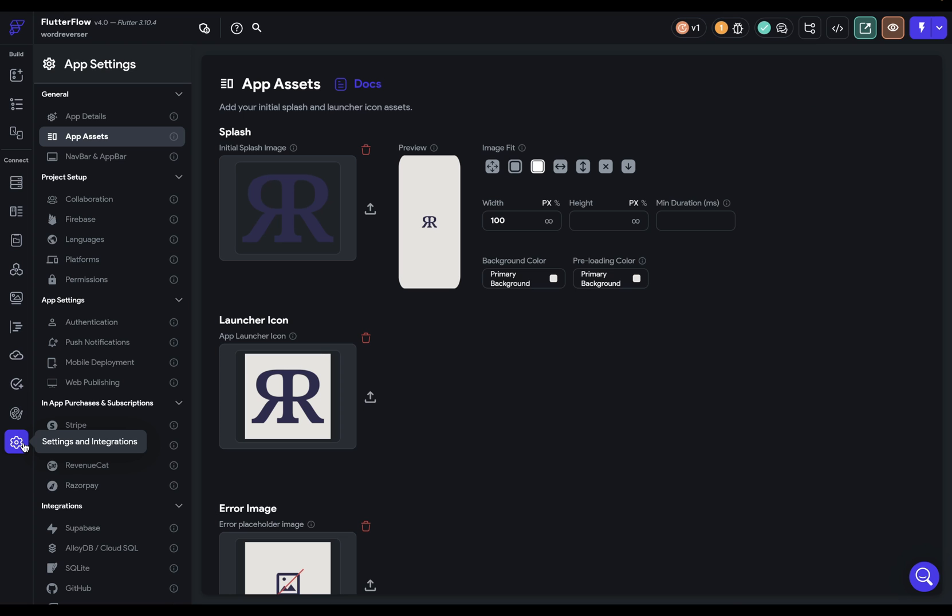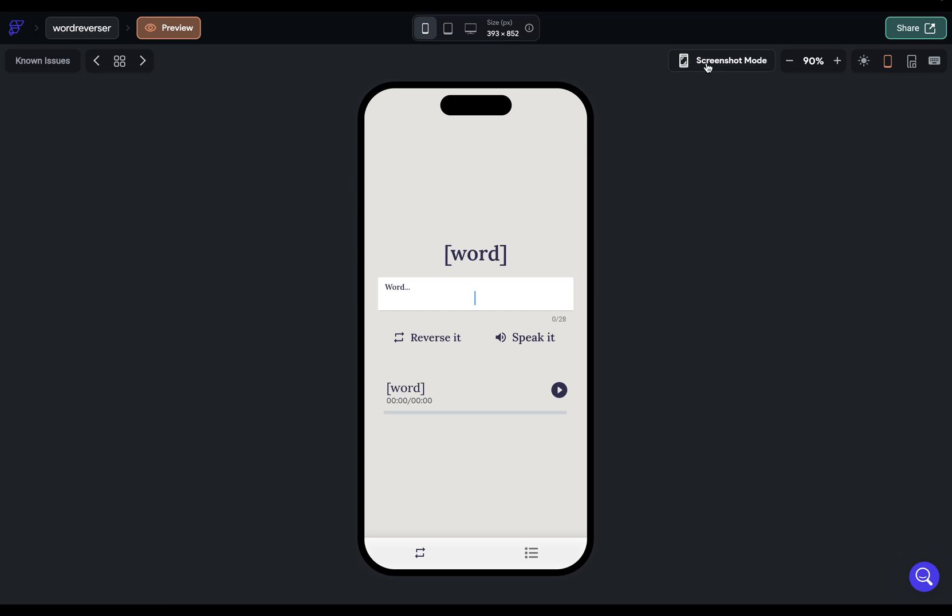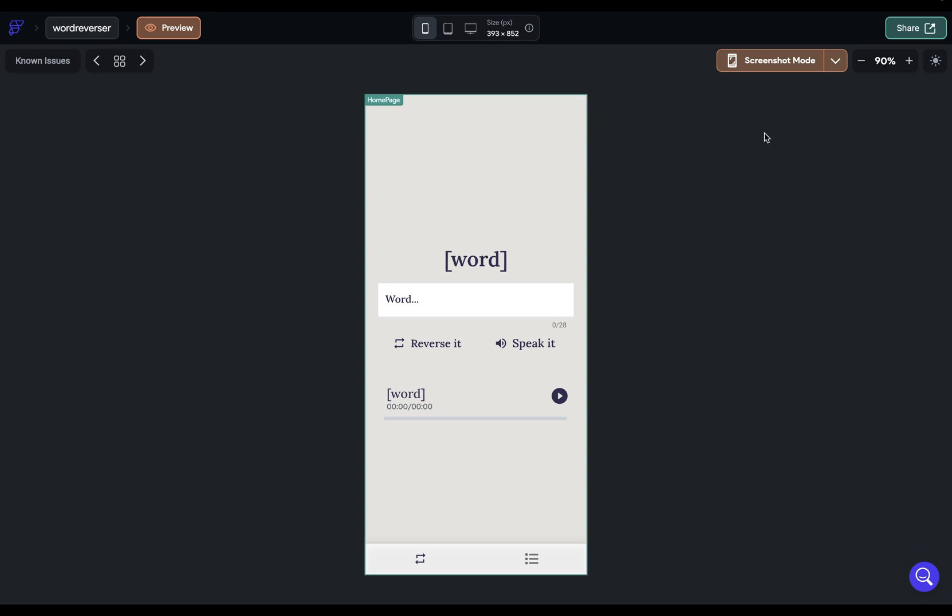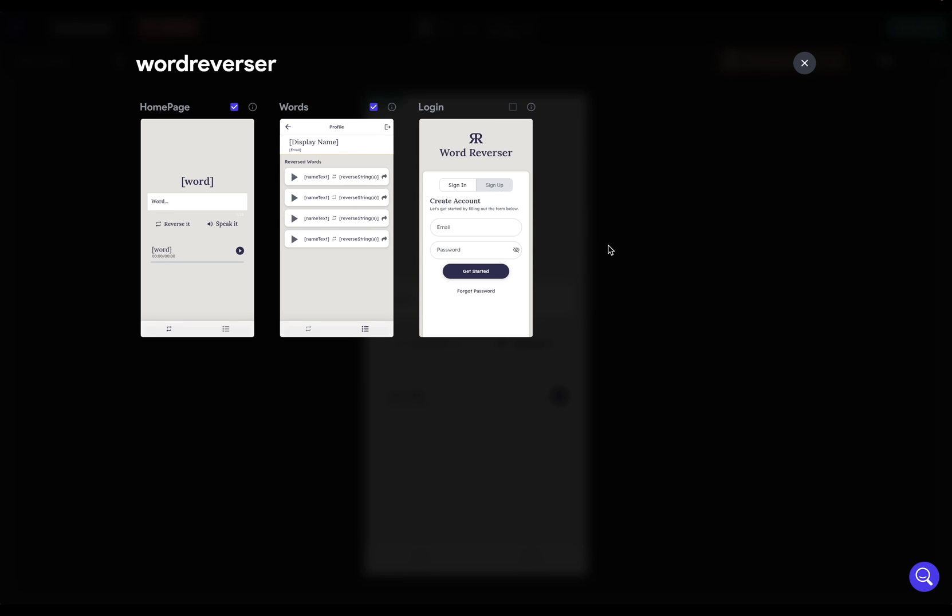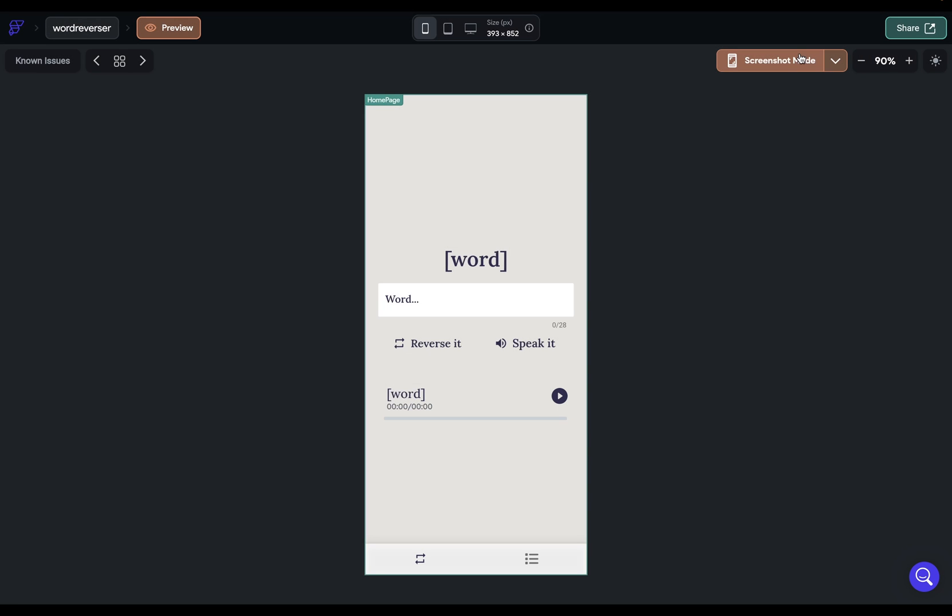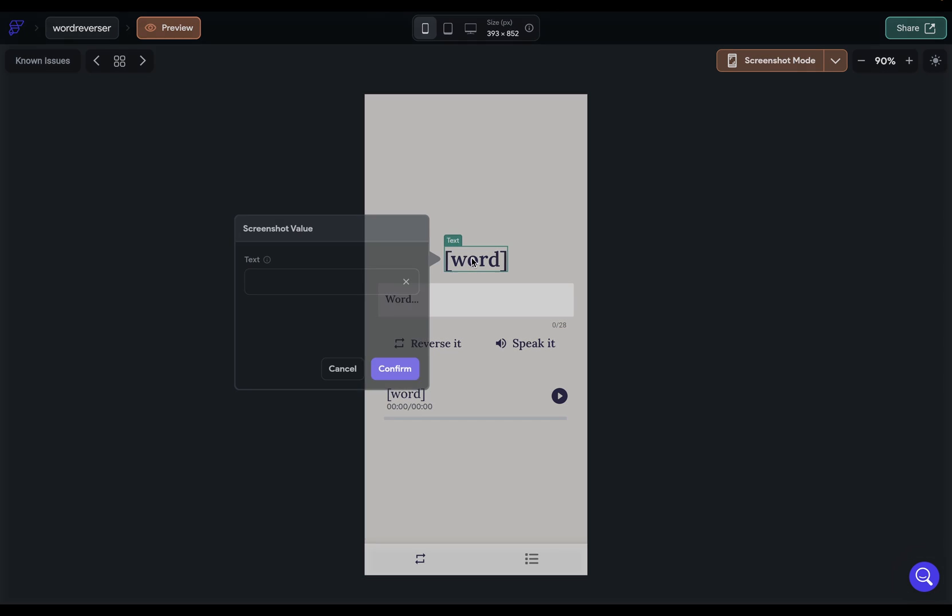Next, let's generate our screenshots that we're going to need for the App Store and Play Store. And to do that, you can just come into here. Go into screenshot mode. And you're going to want to select whichever pages you want to generate for those screenshots. So I'll select all three. That's great. And then normally, you're going to have some parameters or dynamic data that you need to give real values to. So here, I've got this word right here. And I'm going to want to see a real word here. So I'm just going to do Thanksgiving backwards.